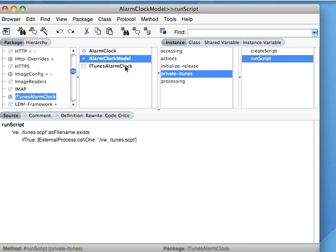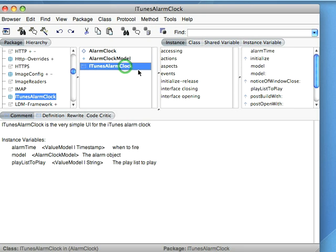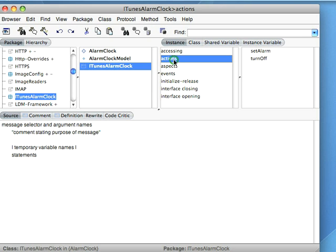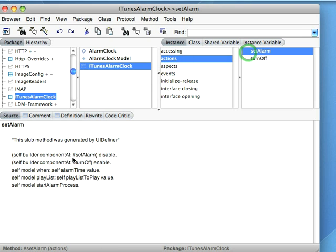The alarm clock part of this is actually very basic. You come in here and you have a couple of buttons where I allow you to set the alarm. And then set the playlist down in the model and start the alarm process.